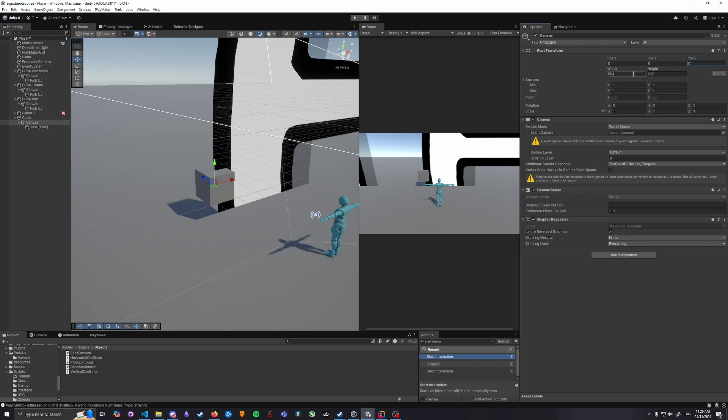We need to change the width and height to something small, so I'm just going to do two by two.